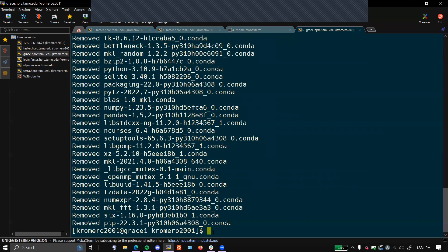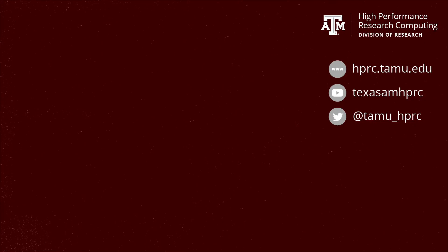But now you should be able to create your own conda environments and run specific Python code for those environments. Thank you for following along and good luck in your future projects.